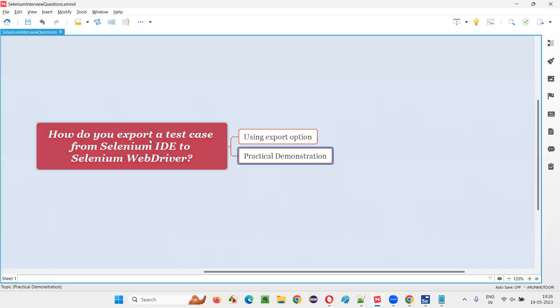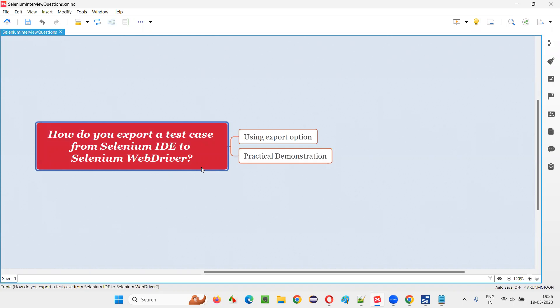So this is how we can export a test case from Selenium IDE format to Selenium WebDriver format in Selenium IDE using the export option. So that's all for this session. Thank you. Bye.